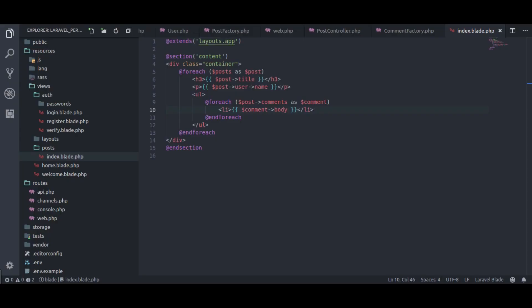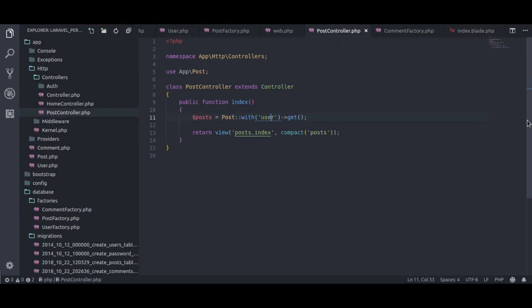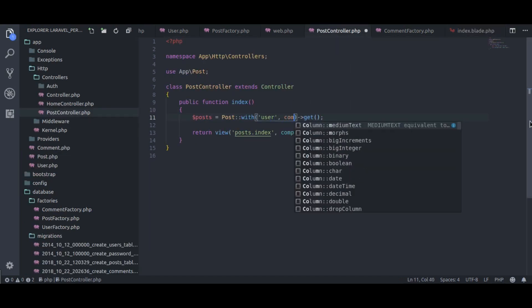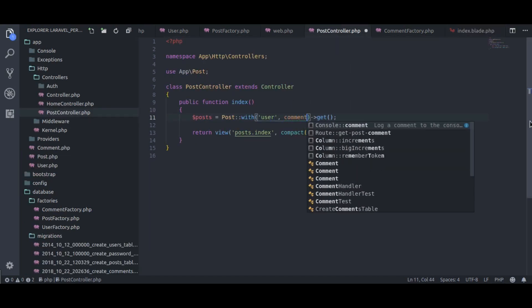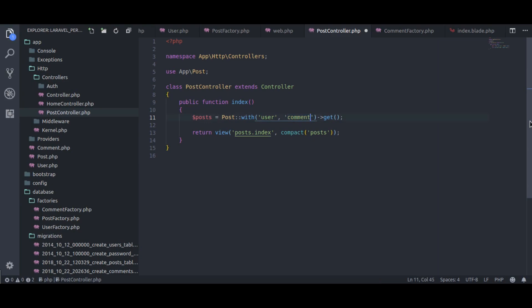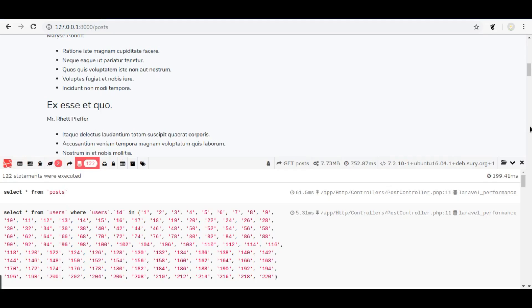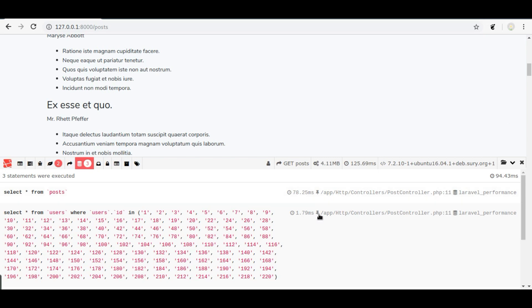To fix this, we gonna pass comment relation here in this with method. Go back, refresh. Now we have 3 queries, and we have reduced queries from 122 to just 3. How cool is that?